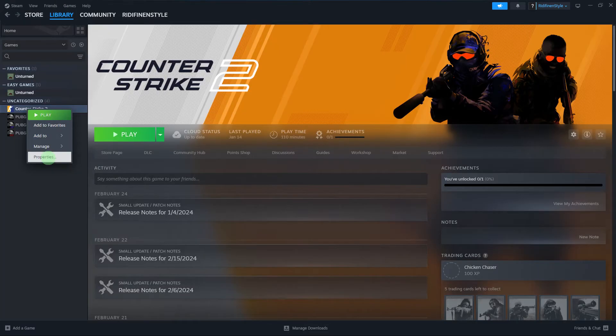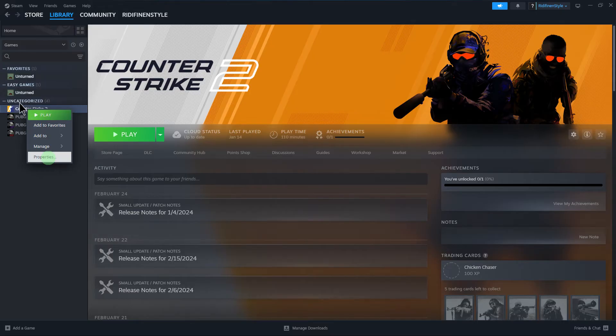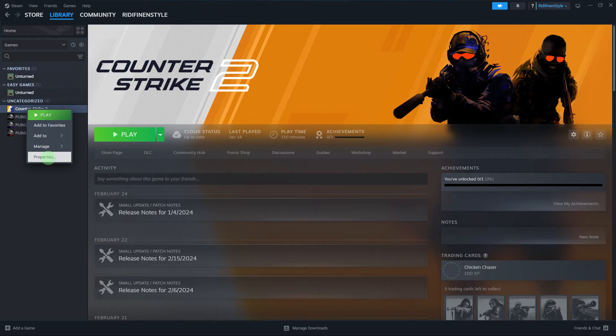Locate the game for which you want to reset the files from your library. Right-click on the game title to open a context menu. From the context menu, choose Properties.